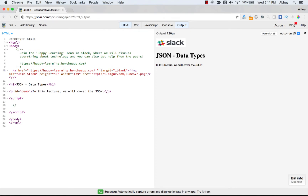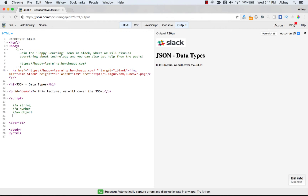In JSON, values must be in one of the following data types: a string, a number, an object (just like the JavaScript object), an array, a boolean which is true or false, or a null value.